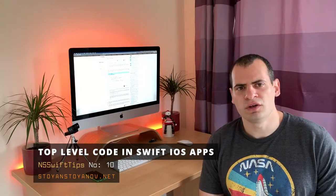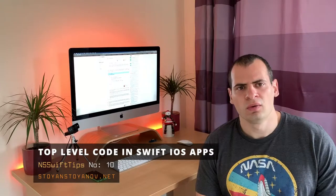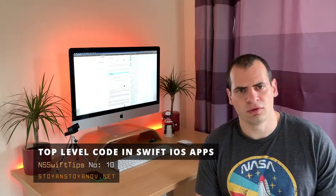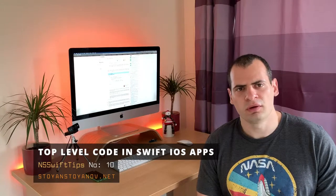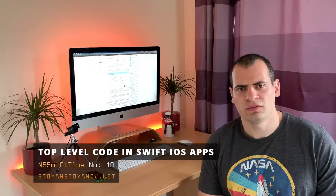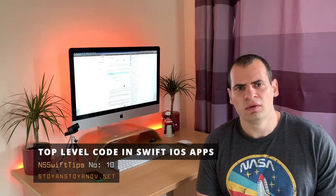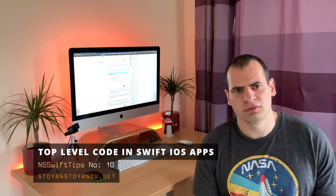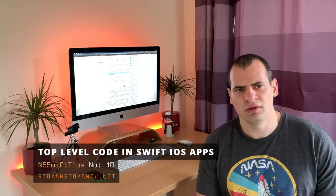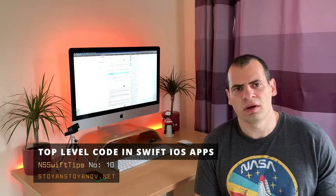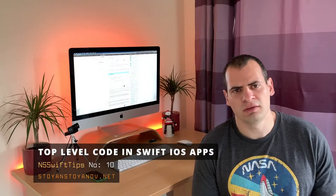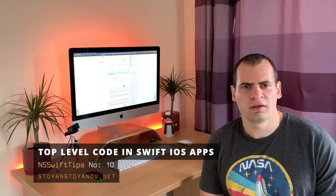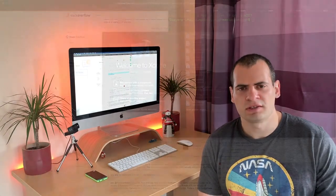We'll make a jailbreak detection. A pretty simple one, but still you'll get the idea of why the top level code is useful. We'll make a function that will check whether our app is running on a jailbroken phone and call it before our app launches.